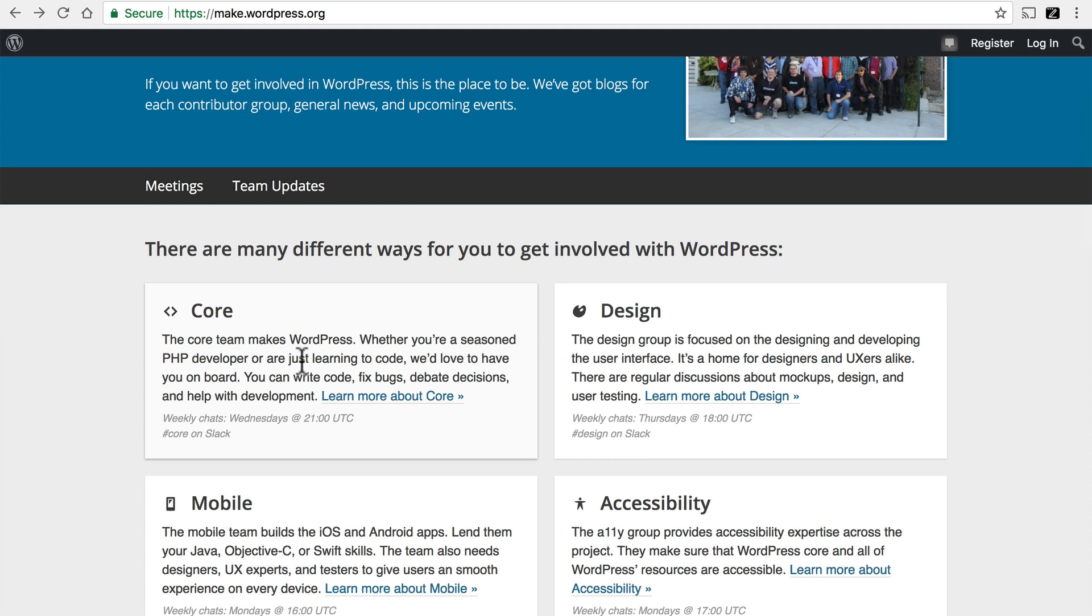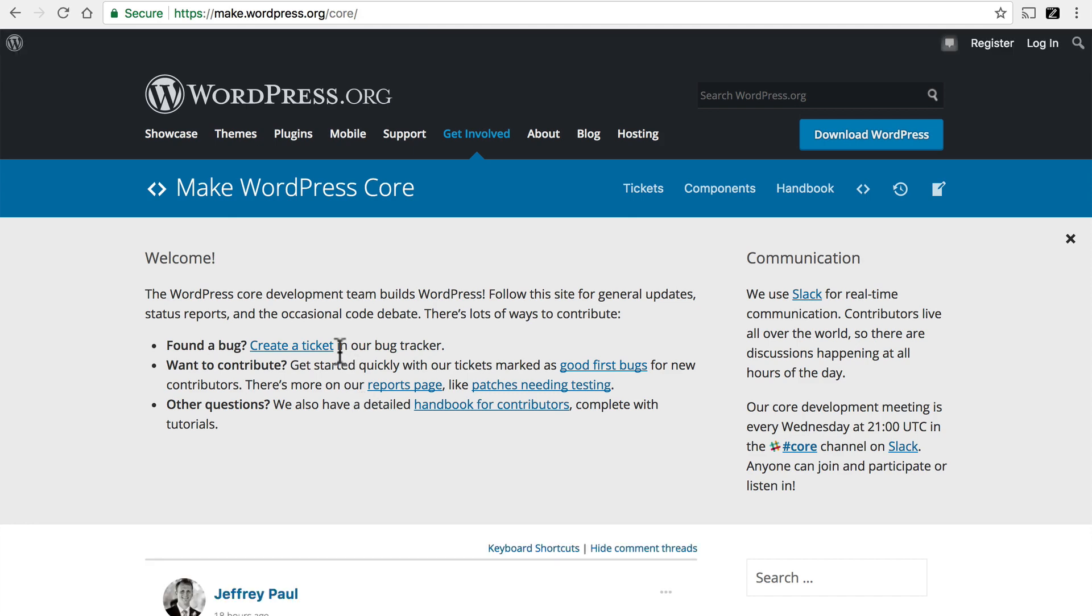If you're interested in contributing to core, you can click here to learn more about it. You can create a ticket for bugs. Here's a list of good first bugs if you want to get started. And this team also has weekly meetings. So that if you need help contributing, you can get it. It's an important point to realize that WordPress is not built by an elite team somewhere else. WordPress is built by normal people just like you. And if you want to be involved, you are welcome.